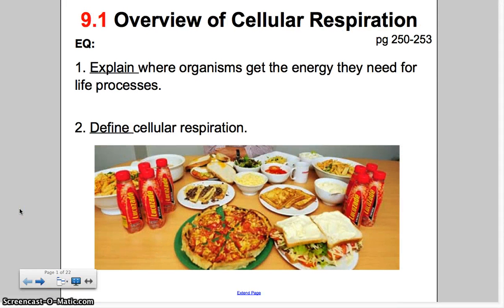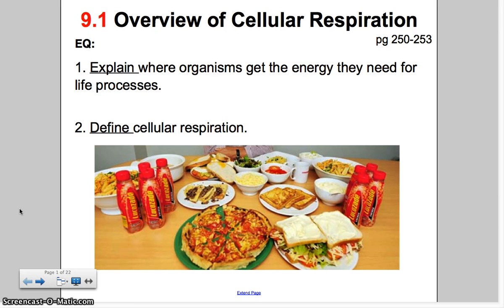Hello and welcome to Video Notes. Today we're going to talk about two chapter sections: 9.1, which is an overview of cellular respiration, and 9.2, which starts to get your feet wet in the process of cell respiration. We'll talk more about that in class later this week. The two essential questions for 9.1 are: explain where organisms get the energy they need for life processes, and define cellular respiration.